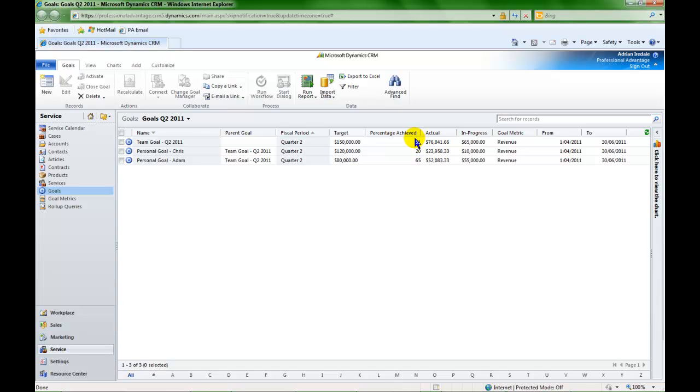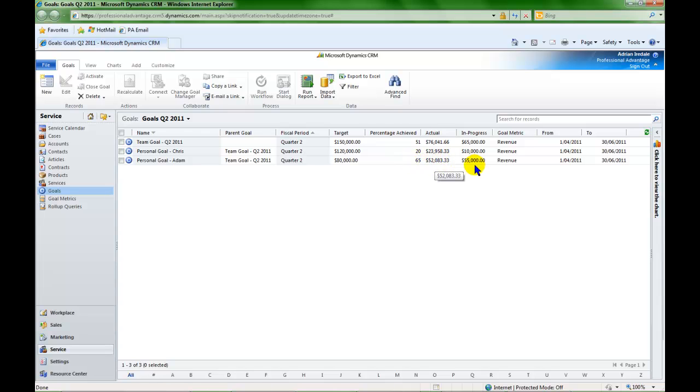I can see that 51% of my team goal is achieved. I can see the target amount, the actuals, and the in progress amounts for both the team and the individuals.